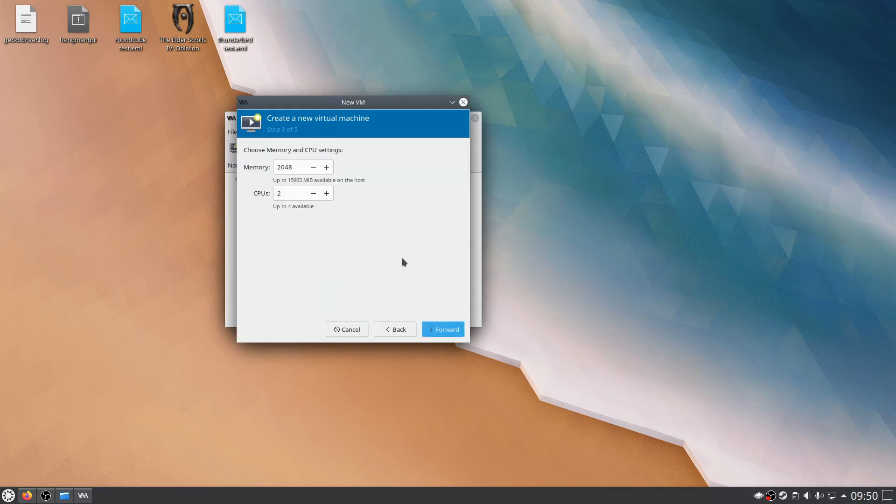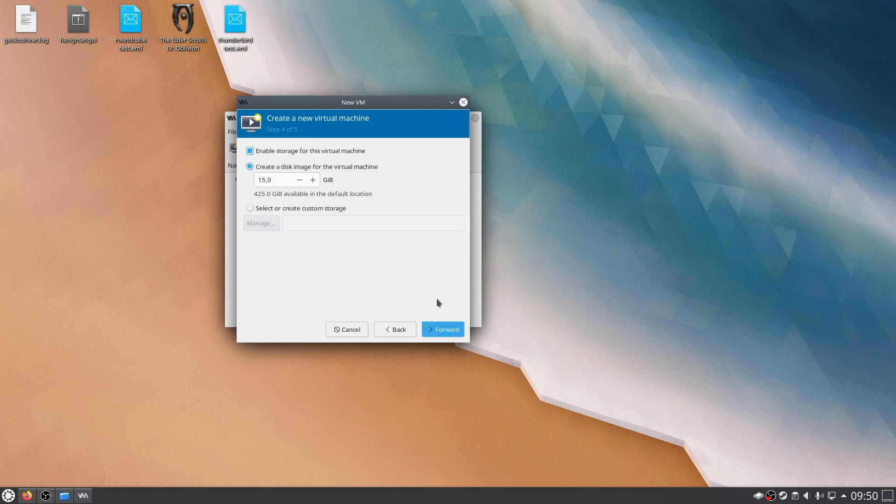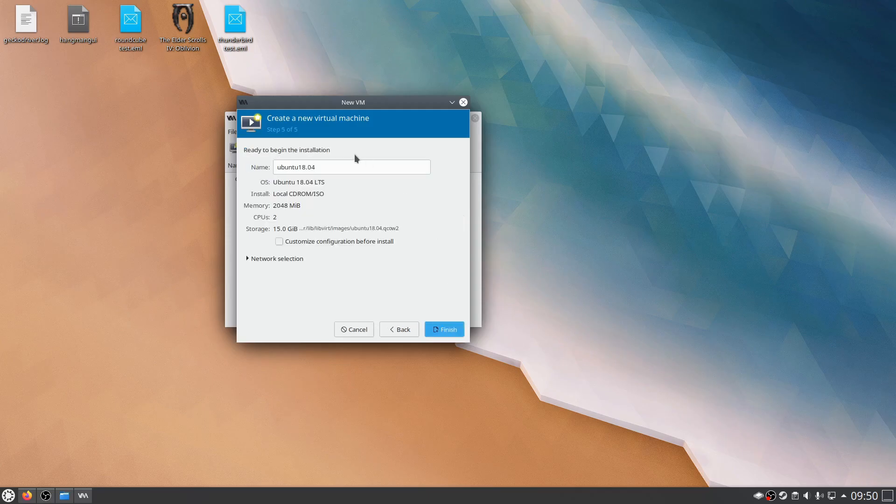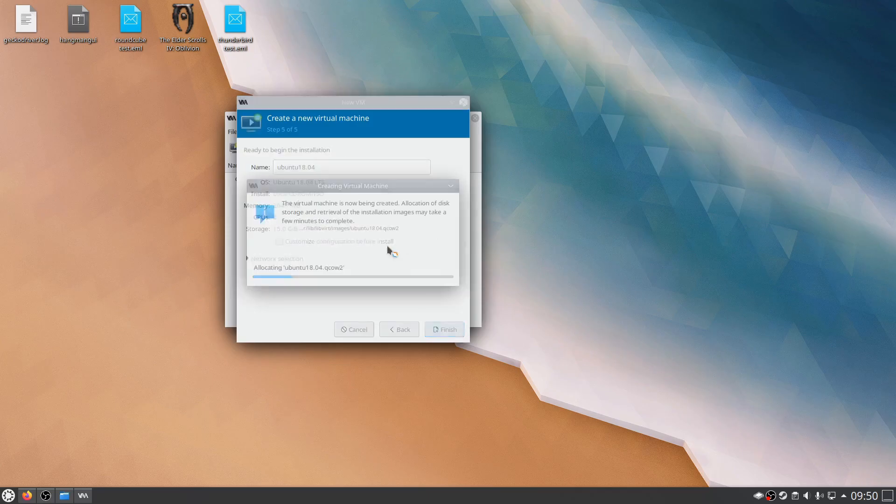Let's go forward. Two gigs of memory, two vCPUs should be enough. 15 gigs of disk space is normally plenty for this kind of installation. Let's hit finish.